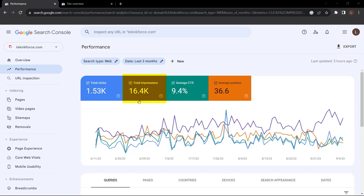Next to clicks, we have total impressions. Over the last three months, we've had 16.4K impressions, meaning over 16,000 people have scrolled past or seen our website page on Google Search, but have not necessarily clicked through. Out of those 16,000 people, 1.53K actually clicked through, leading us to our average CTR (click-through rate) of 9.4%. You want your click-through rate to be as high as possible because this means more people are clicking through to your website pages.